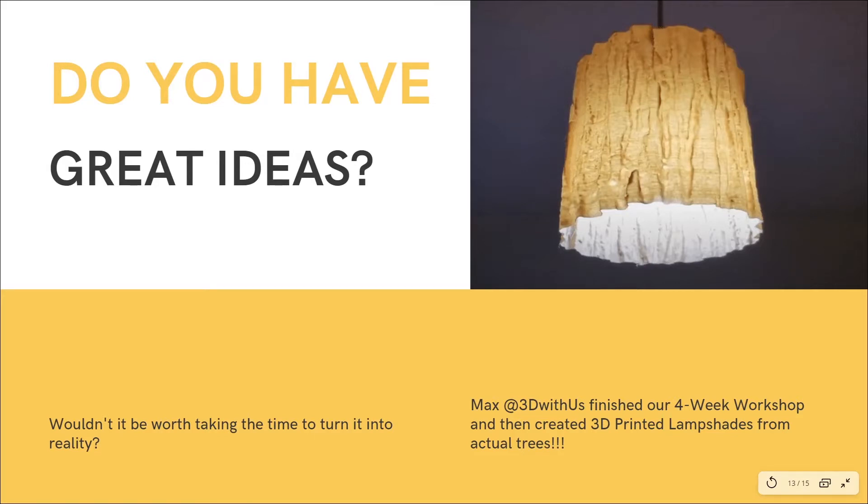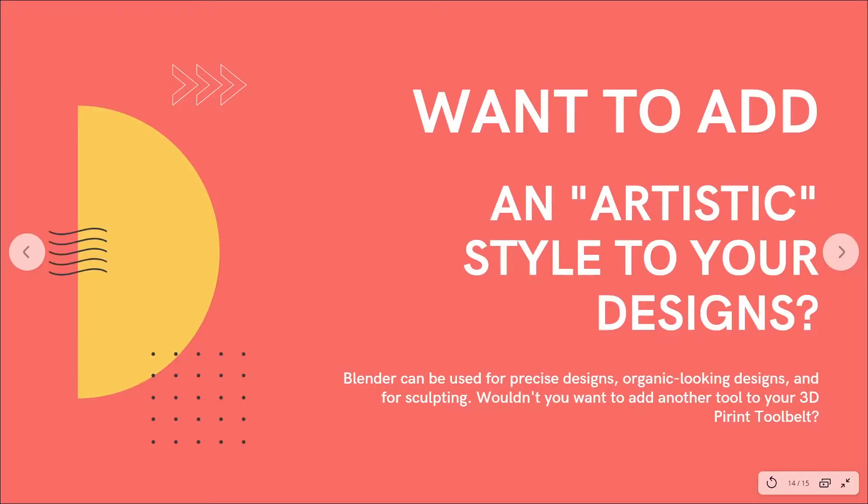Or if you're someone who has experience in 3D print design space and want to add Blender to your 3D print tool belt, so maybe you can design some more organic designs, wouldn't it be worth the investment to join a community of creatives that think just like you?